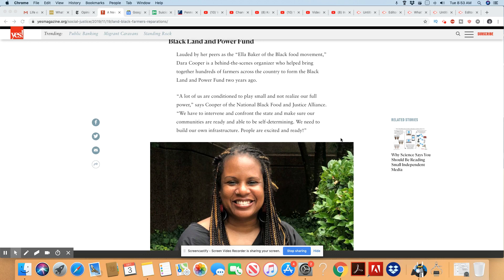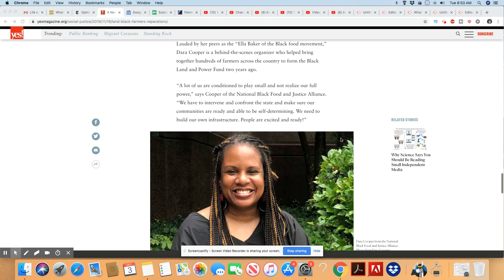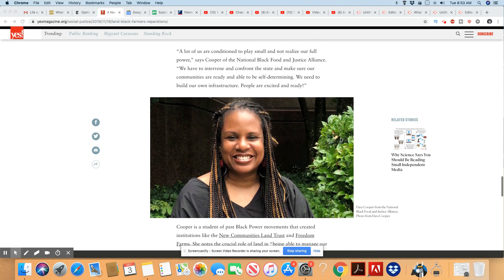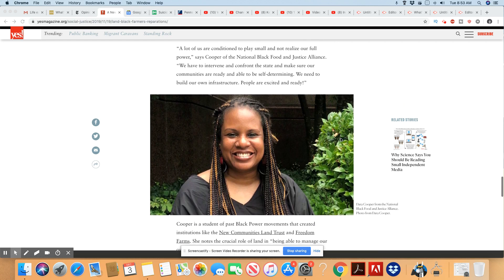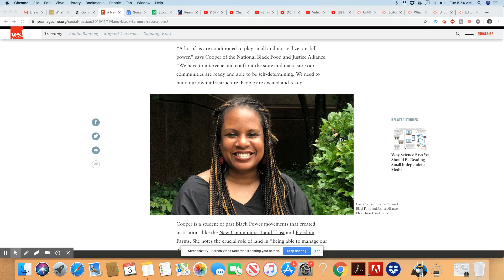Lauded by her peers as the Ella Baker of the Black Food Movement, Dara Cooper is a behind-the-scenes organizer who helped bring together hundreds of farmers across the country to form the Black Land and Power Fund two years ago. A lot of us are conditioned to play small and not realize our full power, says Cooper of the National Black Food and Justice Alliance. We have to intervene and confront the state and make sure our communities are ready and able to be self-determining. We need to build our own infrastructure. People are excited and ready.